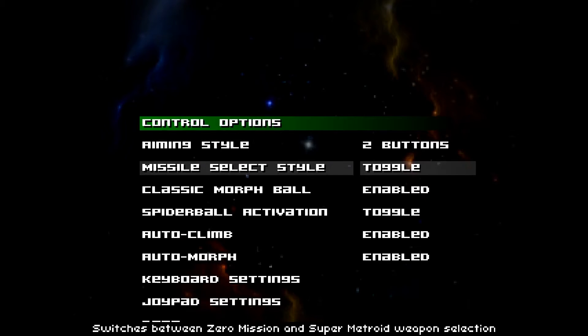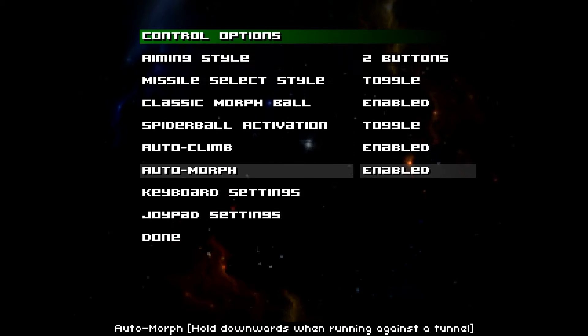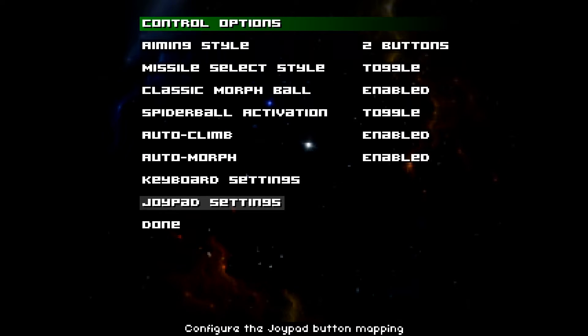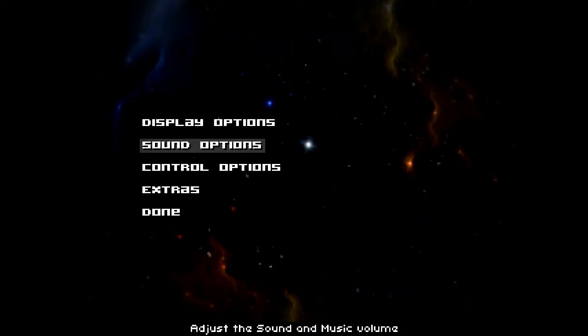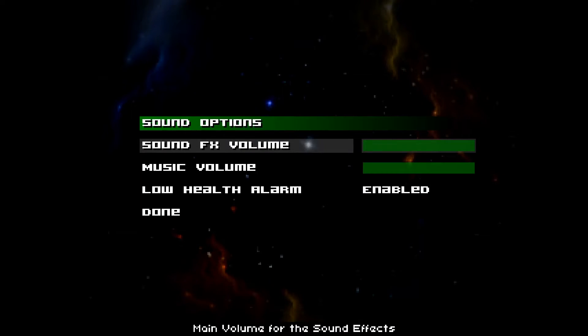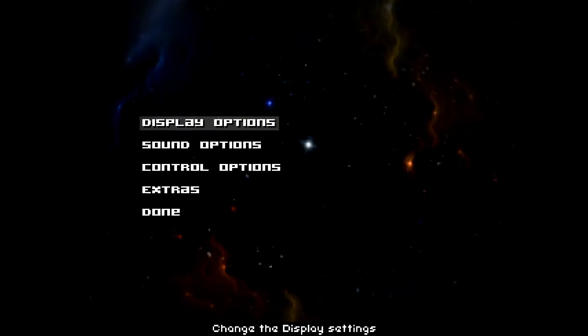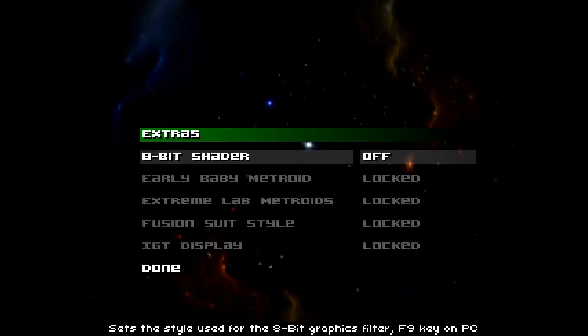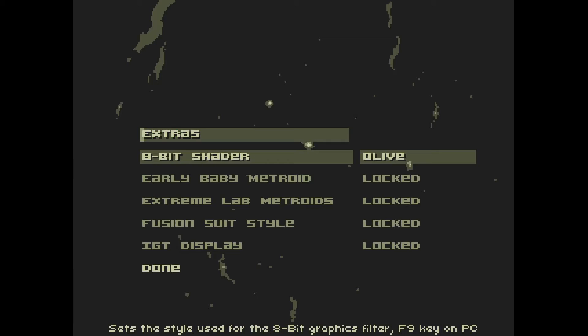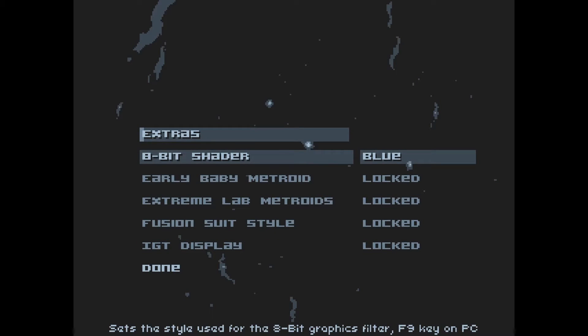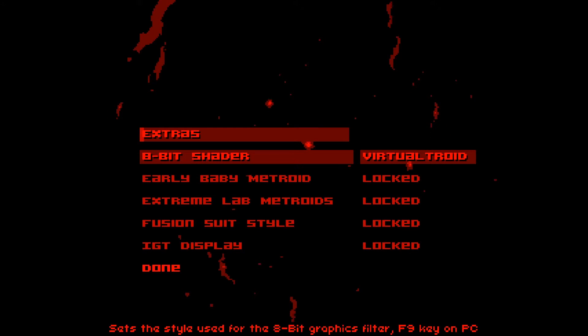And I don't think they've done much with the sound. In the extras, we have 8-bit shaders. We have Olive, which I think is supposed to resemble the original screen for the Game Boy, but it doesn't really seem to emulate like that. Then you have blue shading, which I think is supposed to be kind of close to what it is like on emulators or something like that. I'm not too big a fan of shaders. I really would like the shader to accurately represent the Game Boy screen. And then you got Virtual Troid, which pretty much resembles the Virtual Boy, which is pretty amazing.